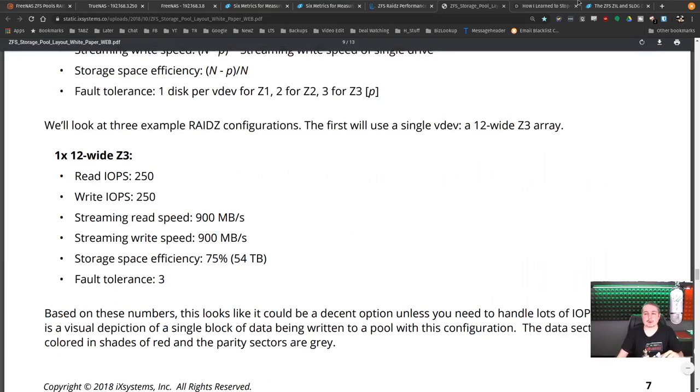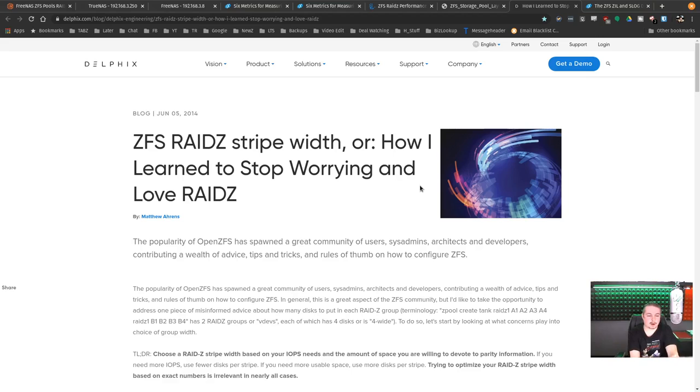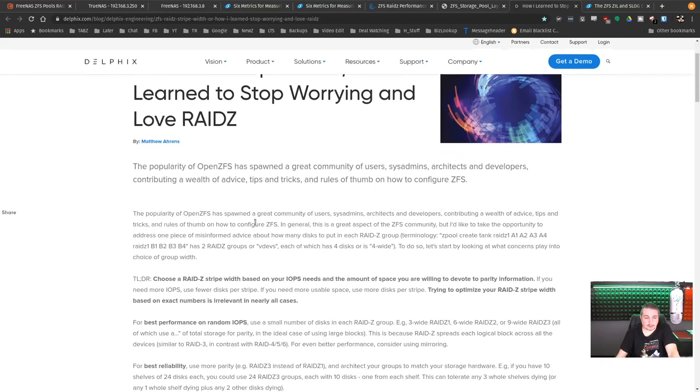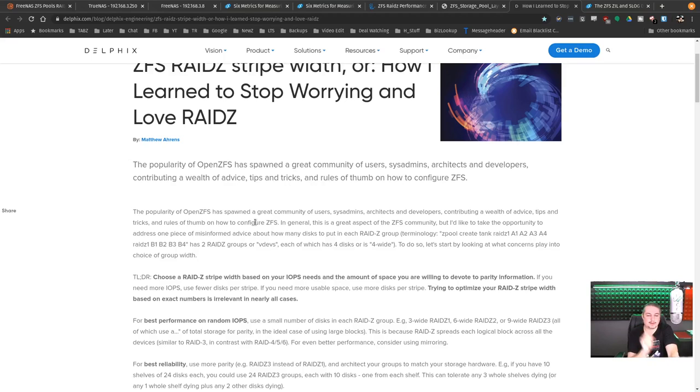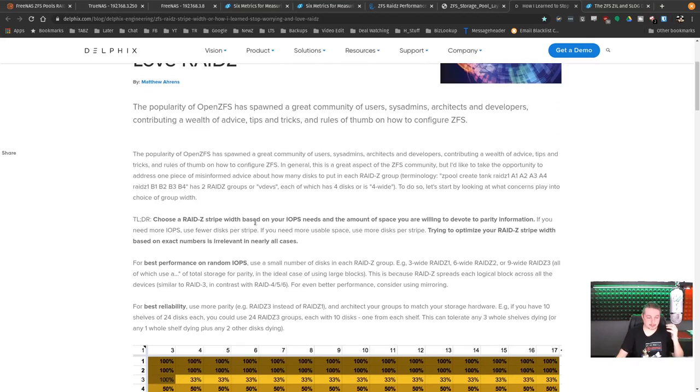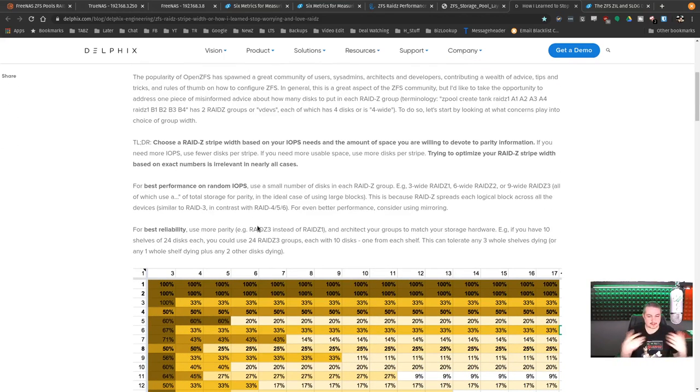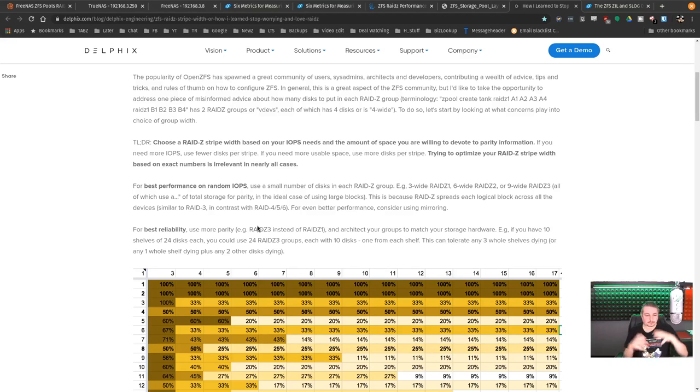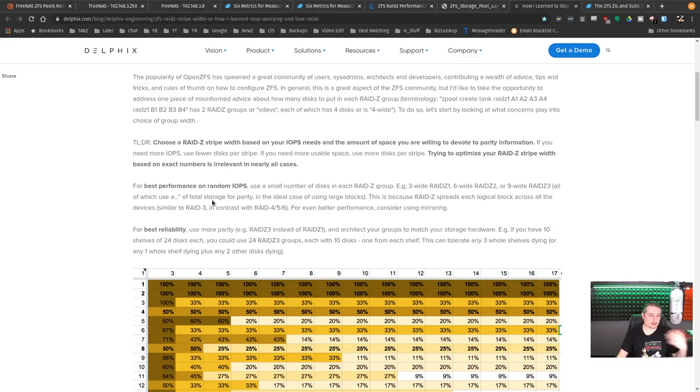Another great article. And all this is linked to my forums so you guys can dive deep into us. And of course, this is a kind of interesting article written by Matthew. The popular open ZFS has spawned a great community of users, systems and architect developers containing a wealth of advice, tips and tricks, and rules of thumb on how to configure ZFS and talking about setting up like wide ZFS.